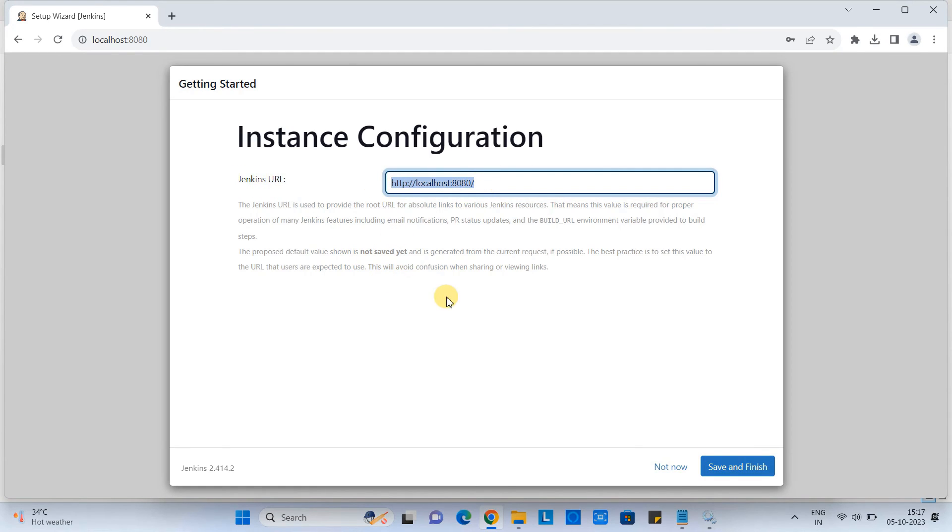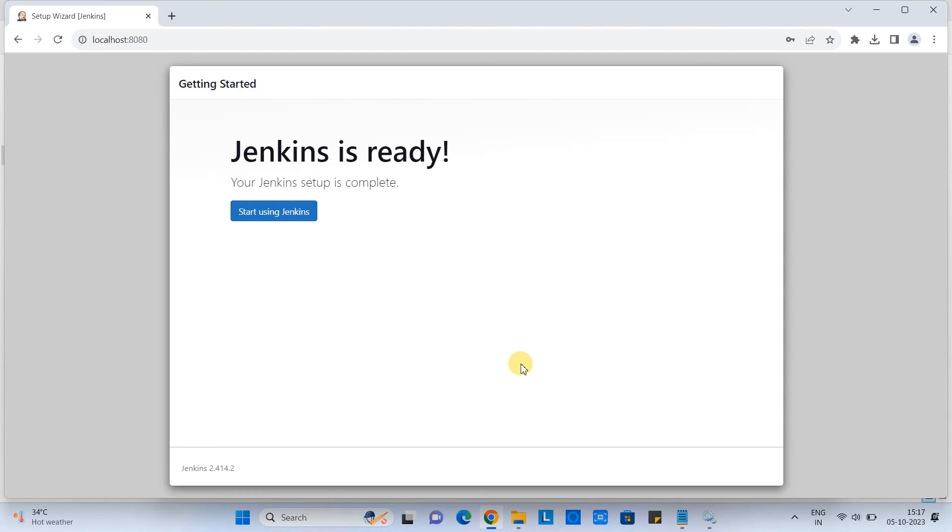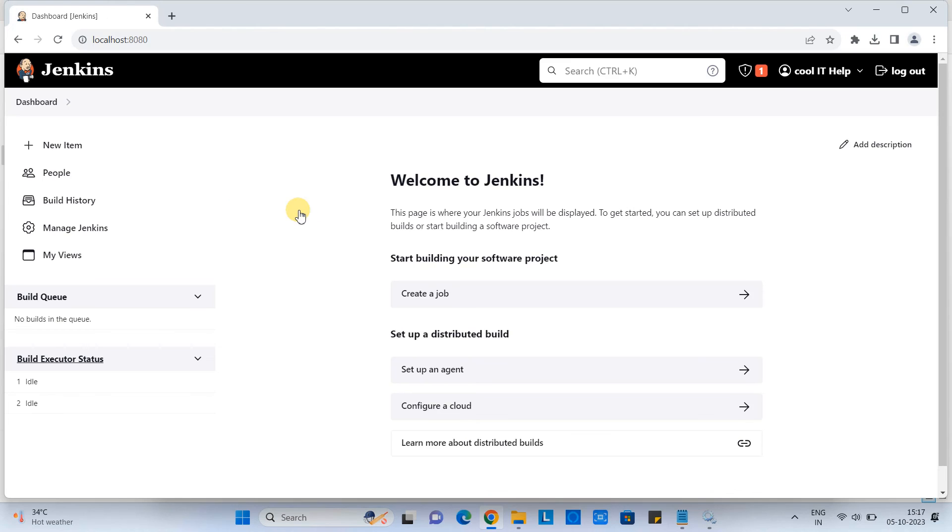And then this will take you to the next screen instance configuration. So we are not going to change. So our Jenkins will launch on this HTTP localhost 8080. Click next. Finally, you will get this message. Start using Jenkins. Click on it.